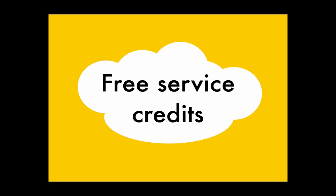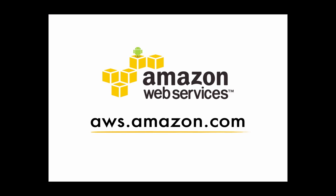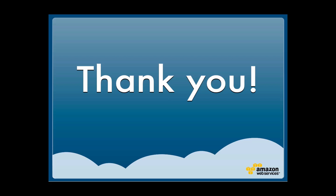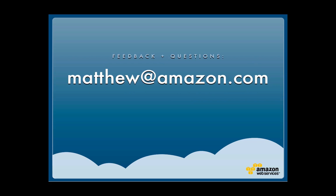If you'd like to know more about AWS, our services, pricing, SDKs, and features, head over to aws.amazon.com. Thank you very much for watching. If you have any questions, feel free to drop me a line at matthew@amazon.com. Thanks again.